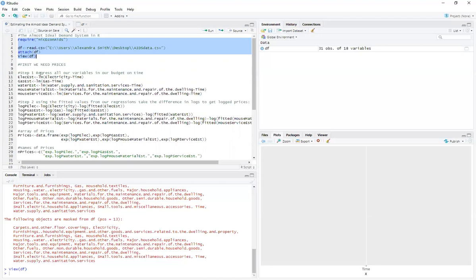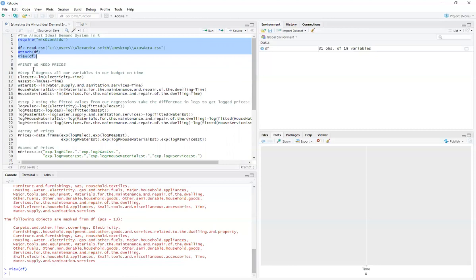Step number one is that this is expenditure data and we need to get prices. So this is a way that I hack prices out of expenditure data. It's kind of a little bit like cheating and it's relying on a lot of assumptions. This isn't something that you're going to see published anywhere. This is just something that I use for hacking out price data out of this expenditure data. It's just a little trick that I figured out. So step number one is that we're going to regress all of our expenditure terms on time. That's what we're going to first do.